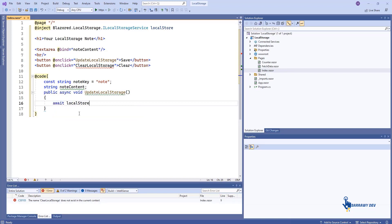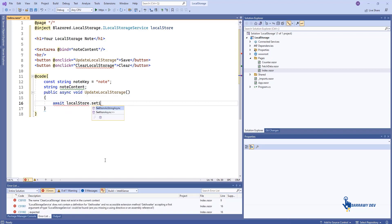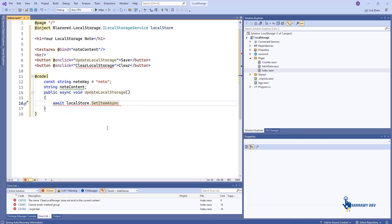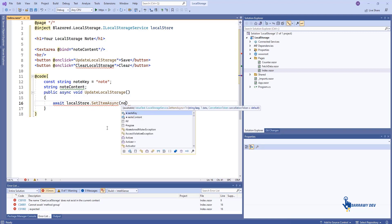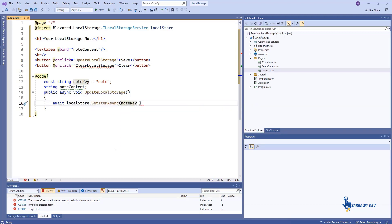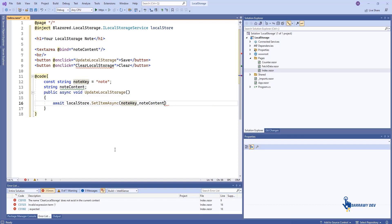To write an item to local storage asynchronously using Blazor.localStorage, you will use a key value structure, where local store corresponds to the name you assigned when injecting the instance, and key and value are both strings.